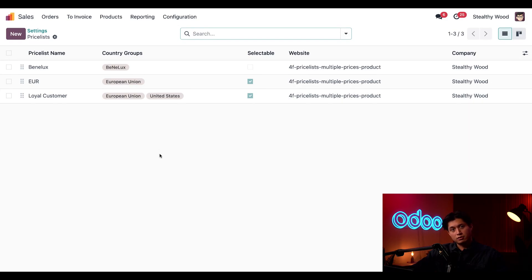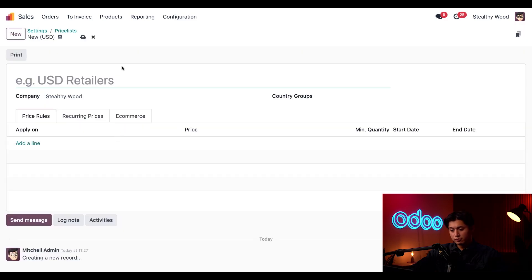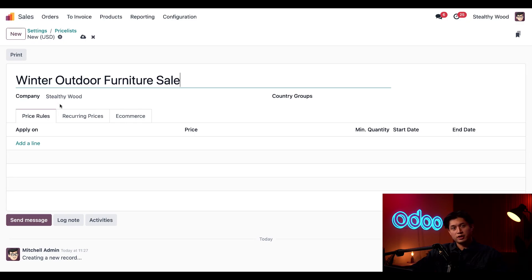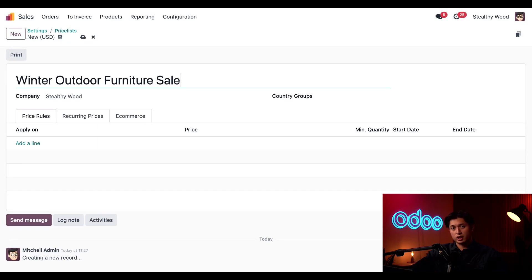But now let's create a new Pricelist for our end of clearance sale. First we're going to click New in the upper left hand corner and we're going to name this Pricelist Winter Outdoor Furniture Sale. We're going to leave the company field here as is and we're also going to leave the country groups field blank to apply it to all Stealthywood customers. If targeting a specific region you could select one or multiple country groups here.